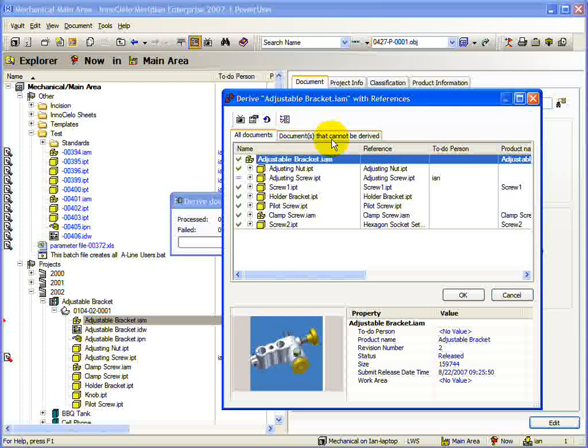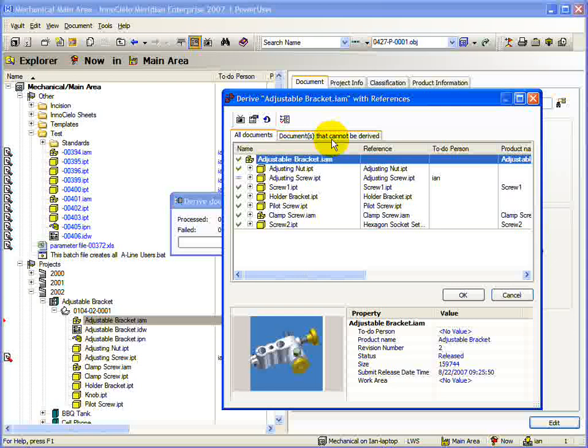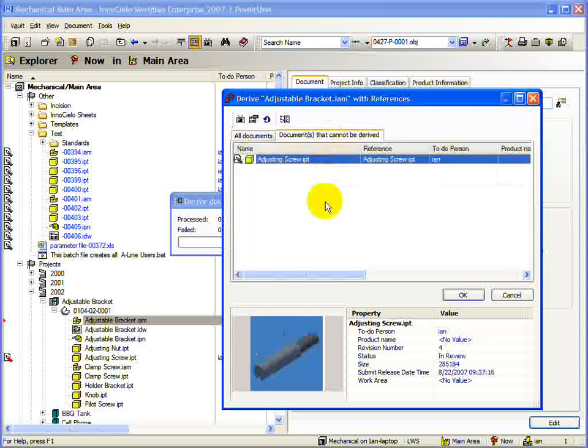As the name of the tab implies, it contains a list of all the documents that cannot be derived. In some cases, this may be okay as the document is a library part and does not need to be changed for any assembly it is used in. If that is the case, the Use Original option is a good choice and nothing needs to be changed.